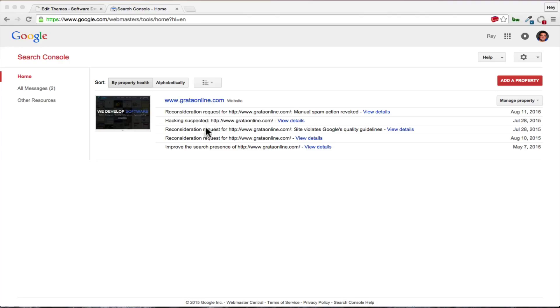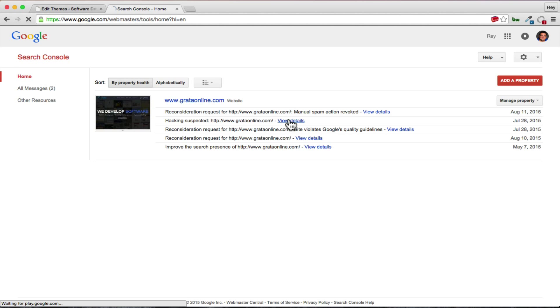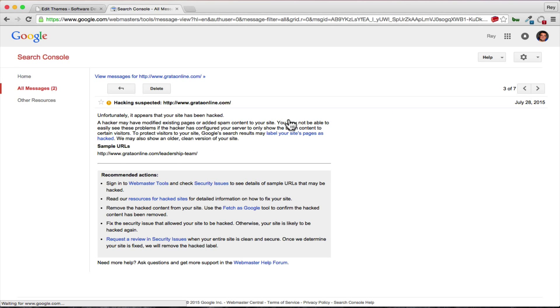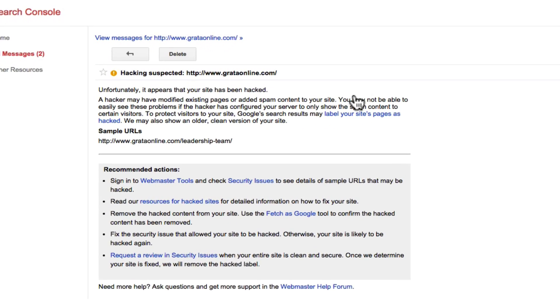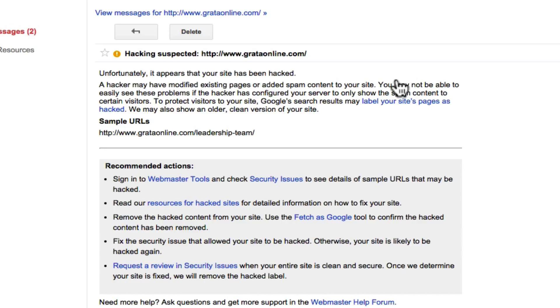But the biggest one here was the hacking suspected. The hacking suspected message that we received from Google showed that our site was hacked and if you click on view details it will tell you. It says Grataonline.com, unfortunately it appears your site's been hacked. We received this message from Google and we had to go in there and remove those hacks. And I wanted to show you and our customers how that is possible.